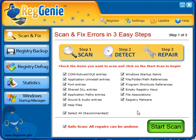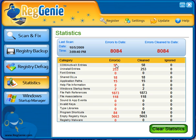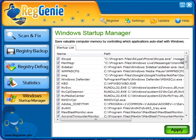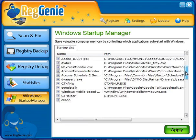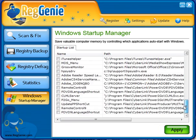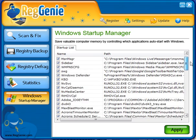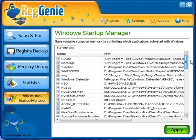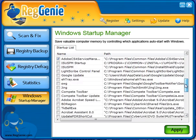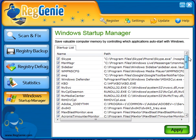To finish this video, I'm just going to show you what else is in here. The stats — you can look at your stats, see how many errors it's found, how many it's cleaned, and all that. Then lastly is the Windows Startup Manager, where it shows everything that starts up when you start your computer. You can go through this list and uncheck things that you really don't want running — it really saves on boot up time.